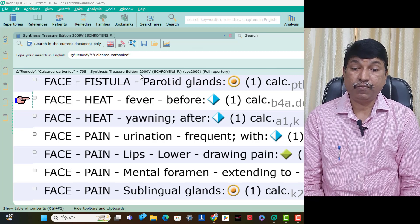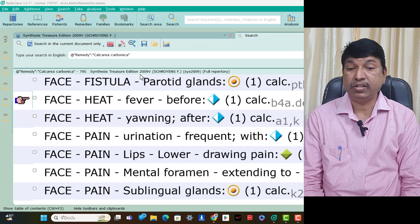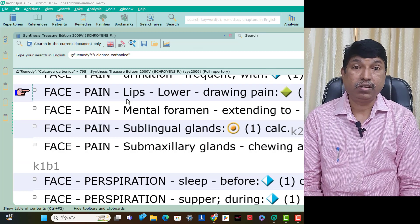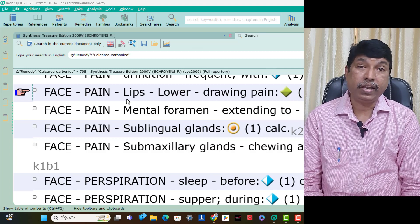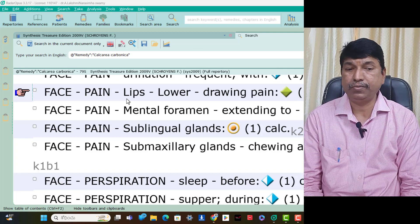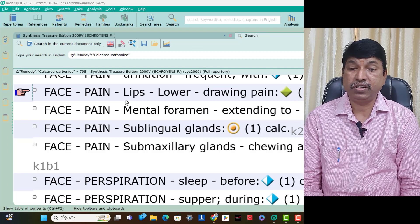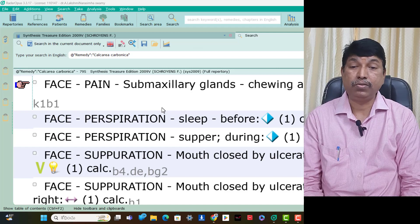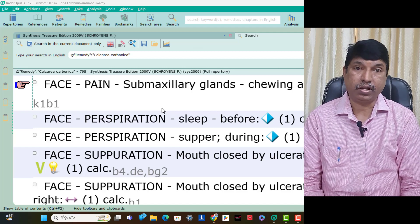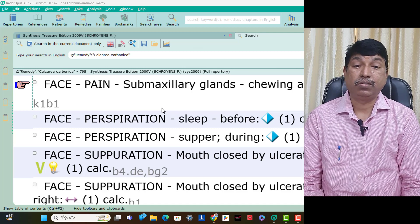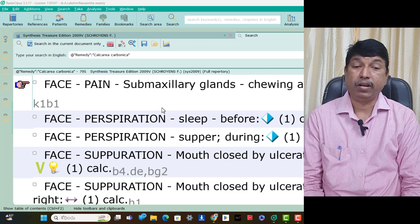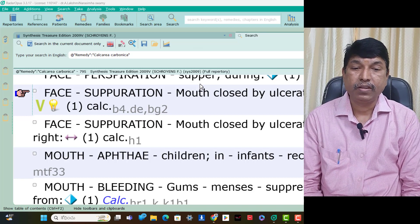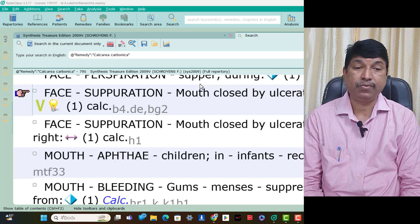Face pain mental foramen extending to ear — think Calcarea Carb. Face pain sublingual glands — think Calcarea Carb. Face pain submaxillary glands chewing aggravation — we can use Calcarea Carb. Face pain before sleep — think Calcarea Carb. Face perspiration during supper is present in Calcarea Carb patients only. Face suppuration — corner of the mouth closed by ulceration is present, think Calcarea Carb. This is the mouth of aphthae in children and infants — recurrent, we can use Calcarea Carb in that condition.